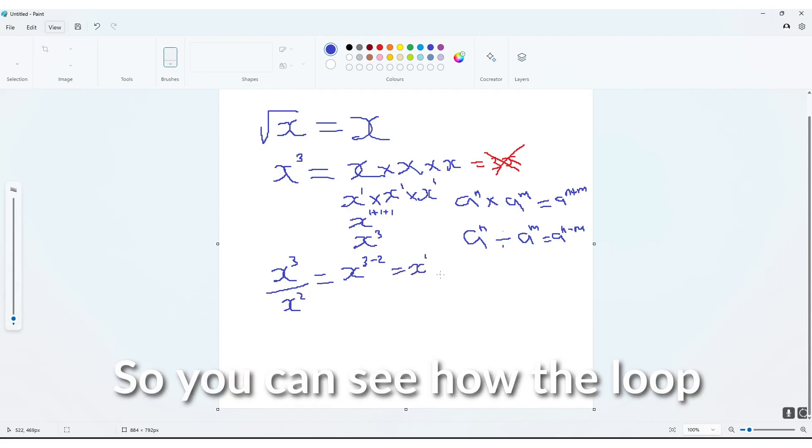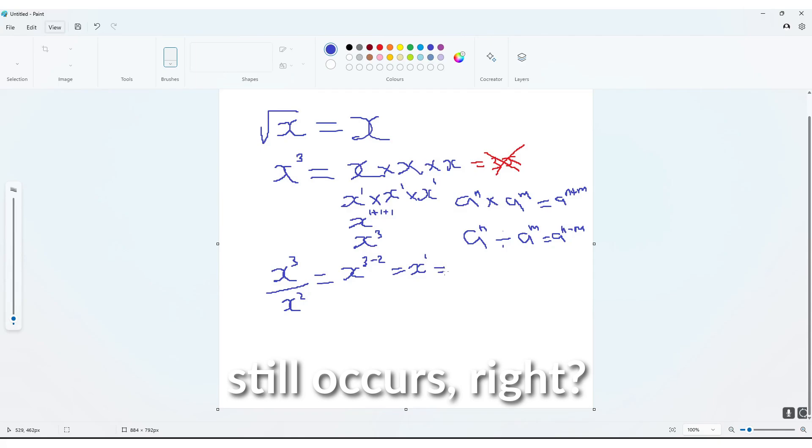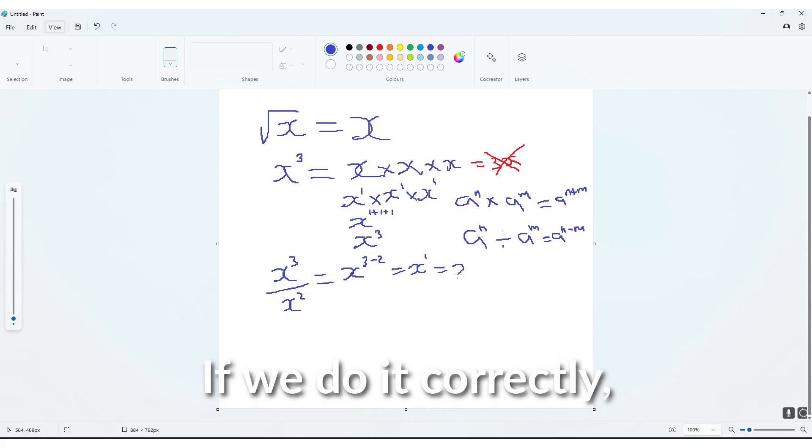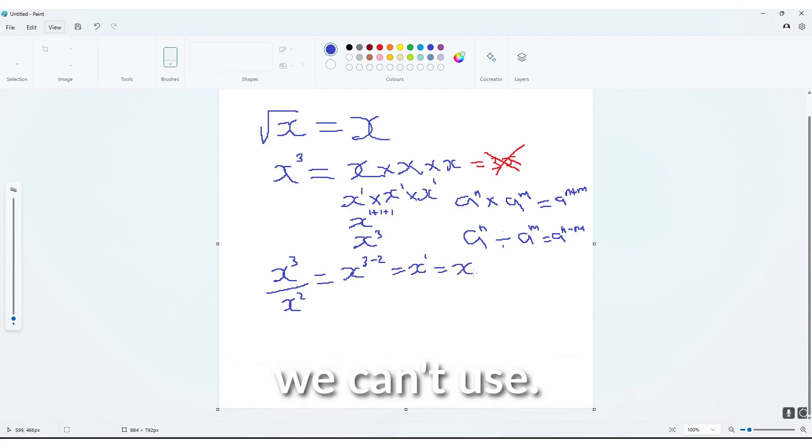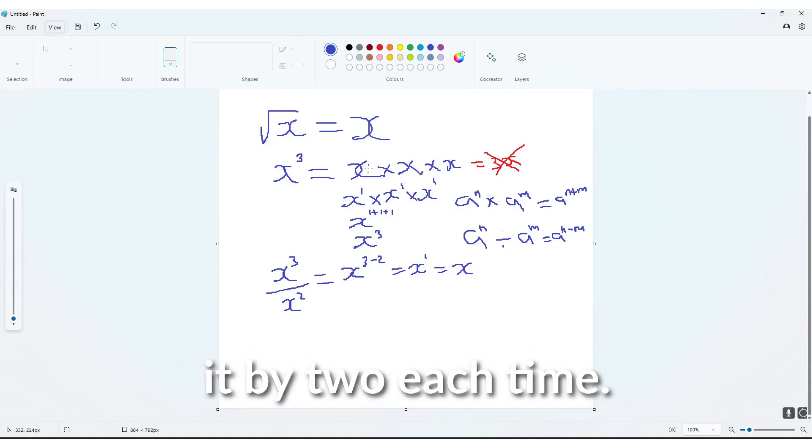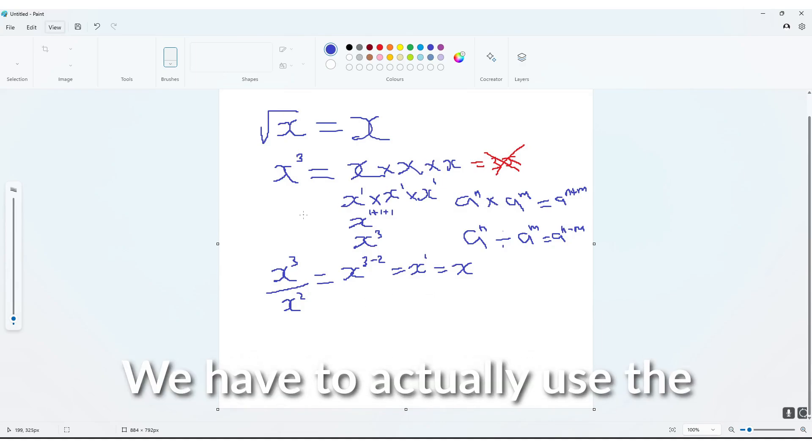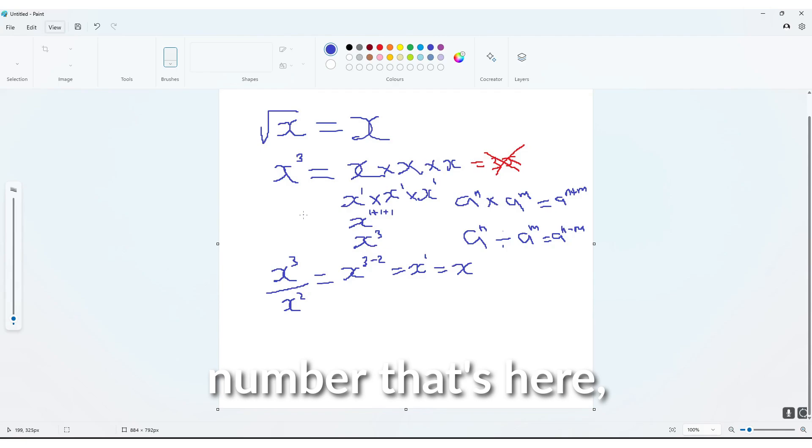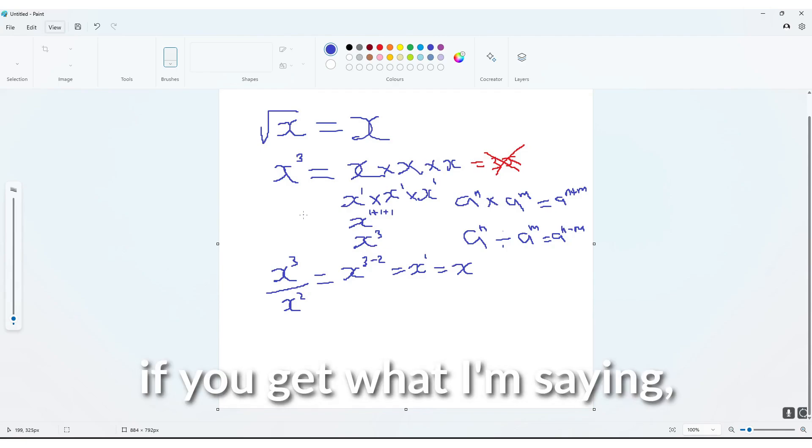So you can see how the loop still occurs. If we do it correctly, we can't always divide it by 2 each time,